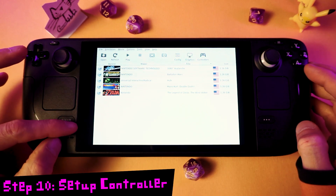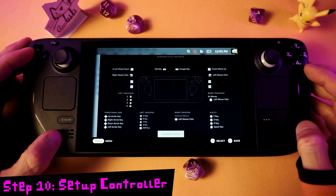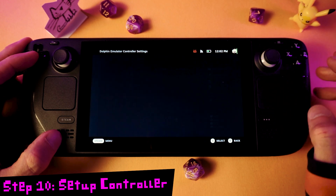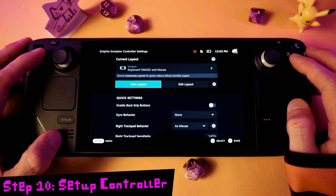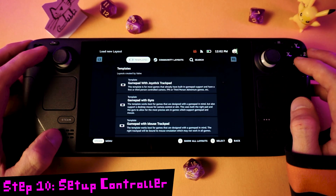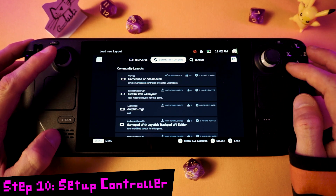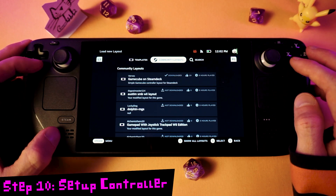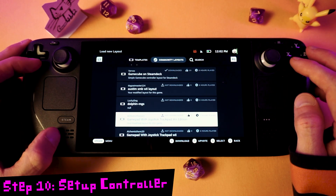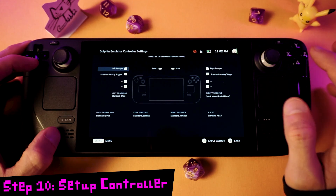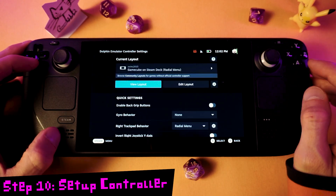Now we need to set up the controller for gaming. Press the Steam button to get back into the controller settings, select the Layout menu at the top, go over to the Community Layouts tab, and select the Community Config called GameCube on Steam Deck Radial Menu. Press X to apply that and go back to the app.